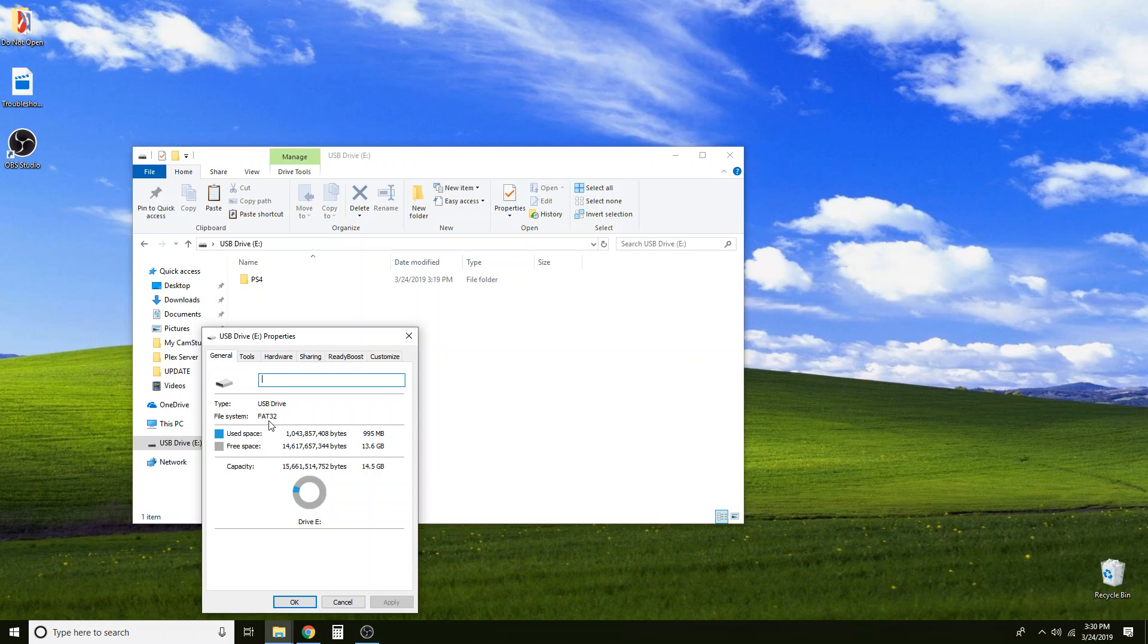Your PlayStation won't be able to read the thumb drive and that is why it can't find the files. If it says FAT32 then you should be ok. You don't necessarily need to reformat it but you can if you want.